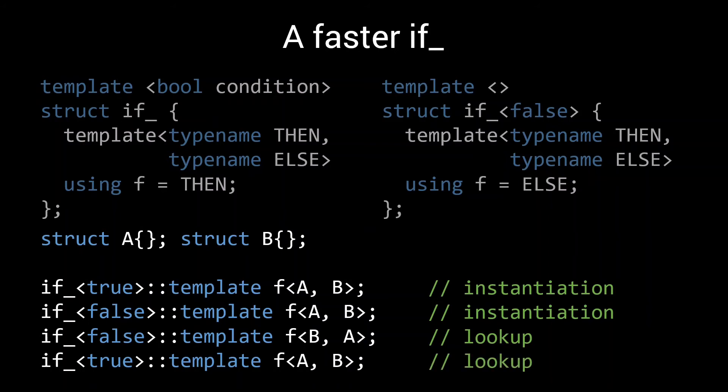So by removing the then and the else type from the template struct, we can now process a hundred different if statements at the cost of only two type instantiations. One for if_true and one for if_false. Once those have been memoized, all we need are lookups and alias calls.